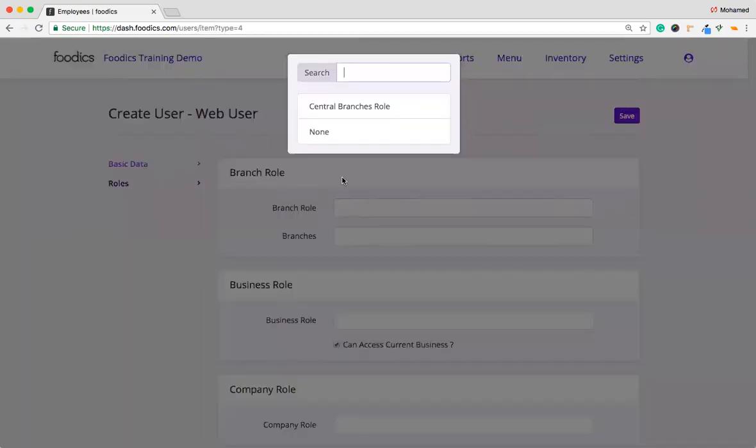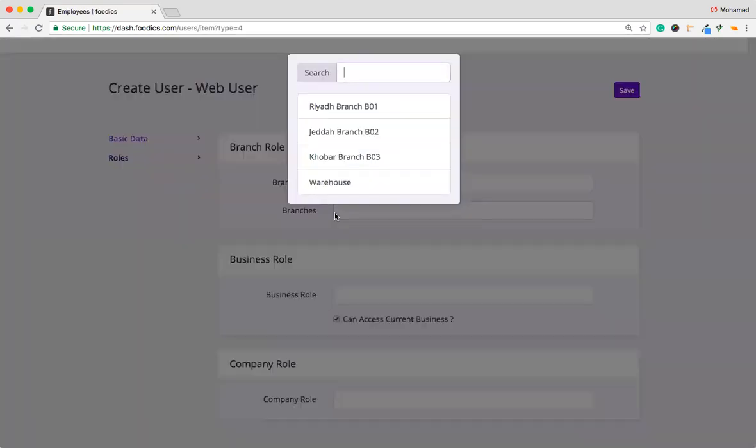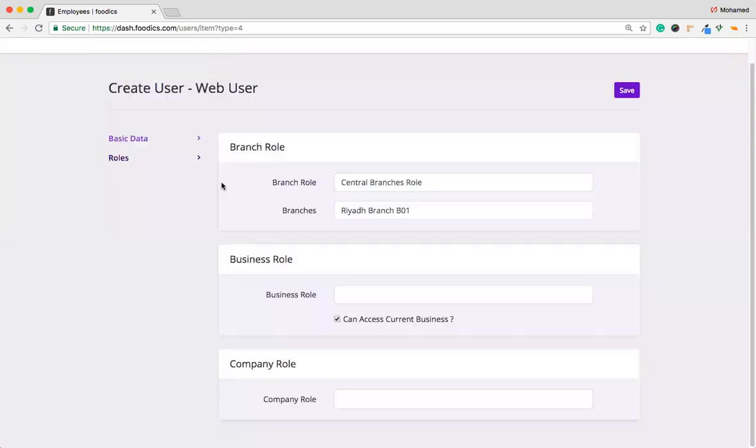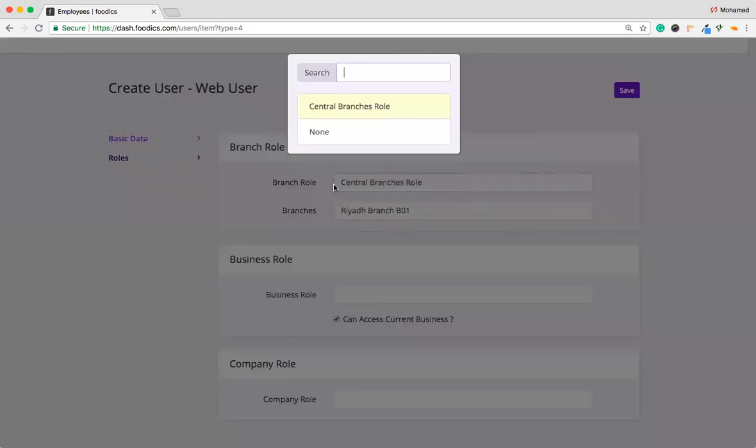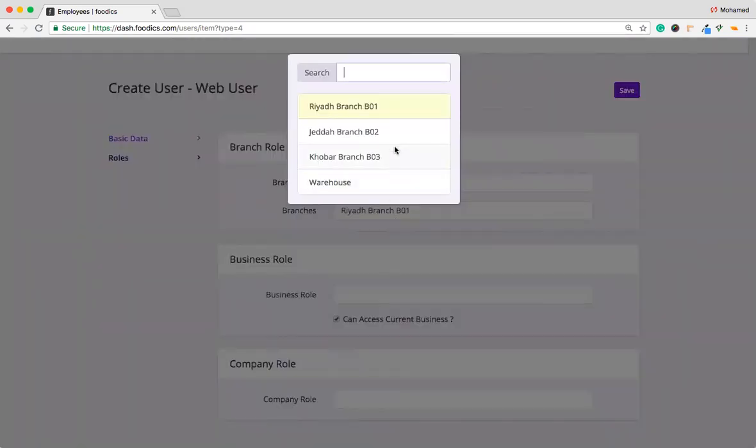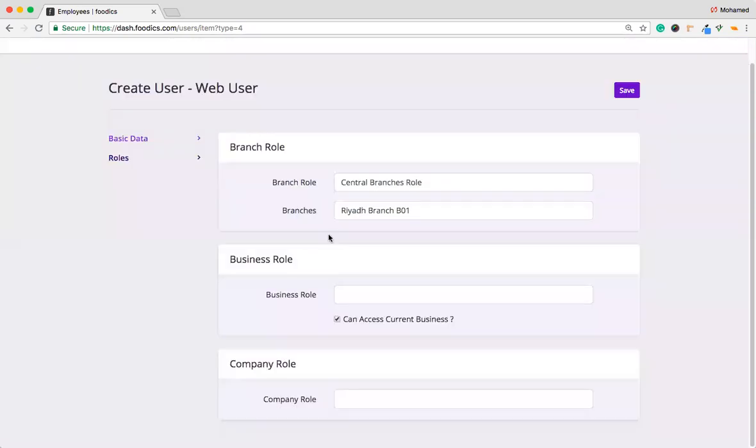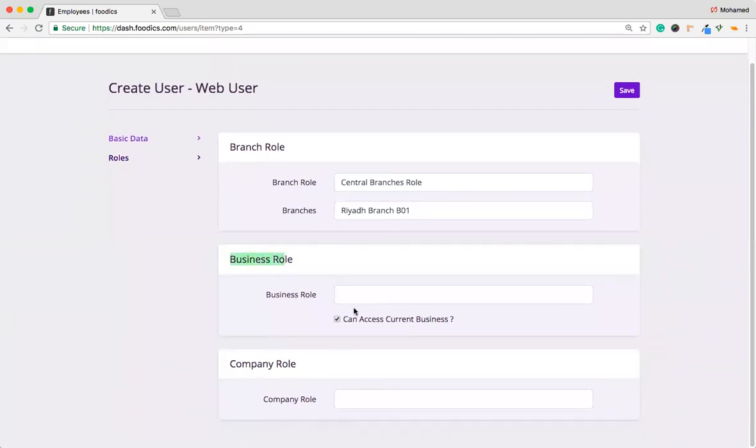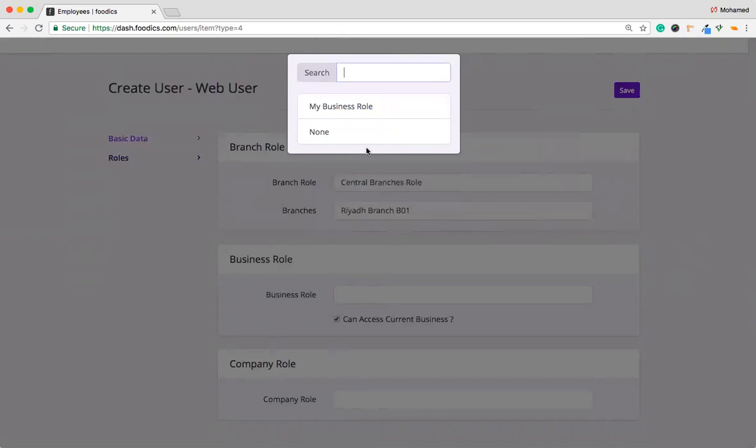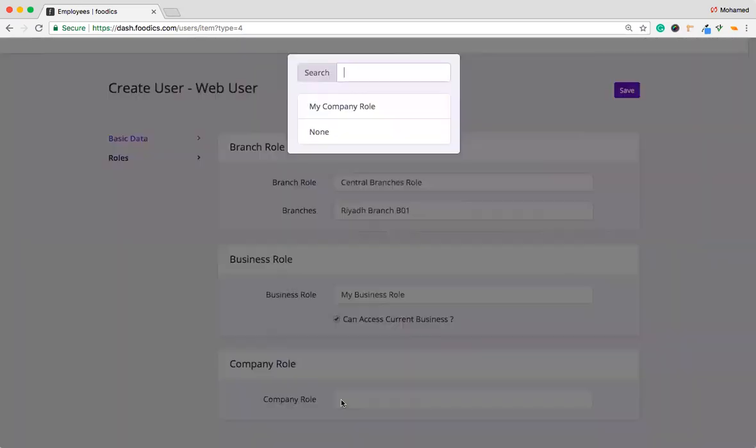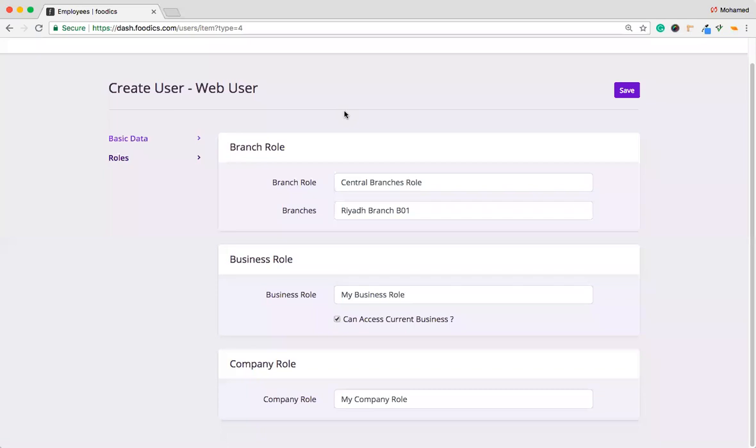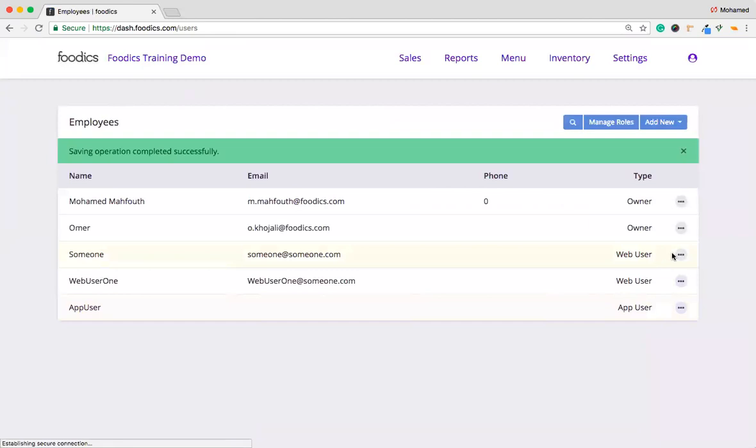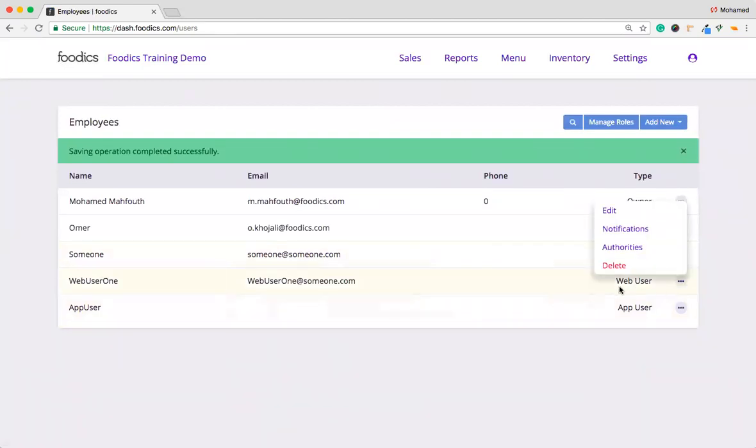So branch role. I'm going to choose the central branch role that I have added previously. Then in which branch he's applicable to access through the dashboard. From the name of this central branch role, I have to choose the Riyadh. Because I name it as a central branch and Riyadh in the central region of Saudi Arabia. By the way, you can choose multiple branches. But for now, let's use one branch. The next one we have is the business role. If you wish to give him a role and access authorities for those business role, you can choose it. The last one, for the company role. If you need to let him access the company role, just you need to assign to him. So click save, it will be saved here as we can see for this web user.